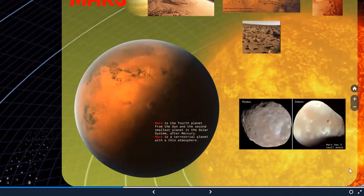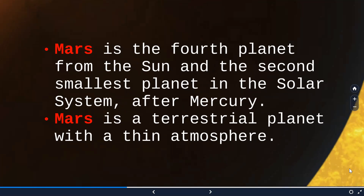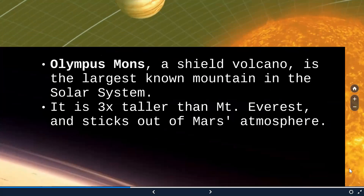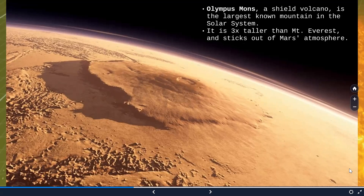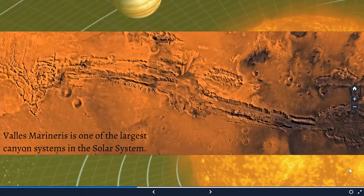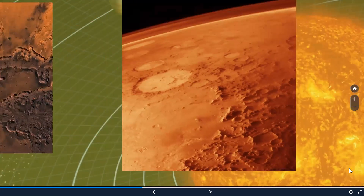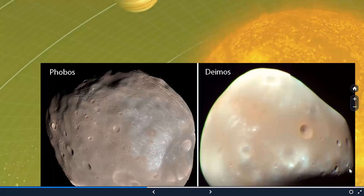Going to the fourth planet, which is Mars — the second smallest planet in the solar system, and also a terrestrial planet with a thin atmosphere. Olympus Mons is a shield volcano so tall that it is three times taller than Mount Everest, making it the largest mountain in the solar system, protruding out of Mars' atmosphere. Valles Marineris is one of the largest canyon systems in the solar system, and this is how the surface of Mars looks like.